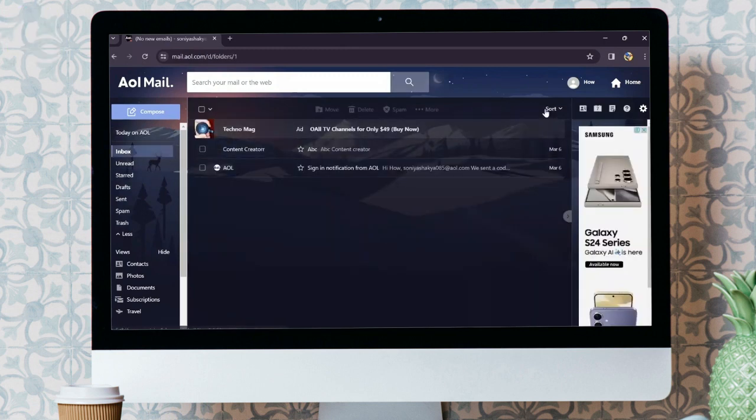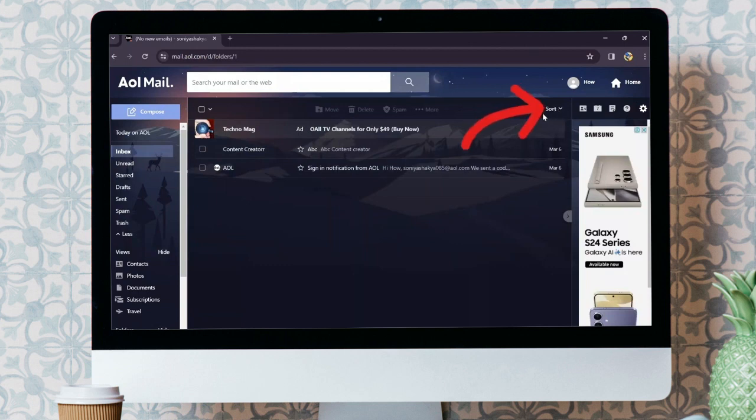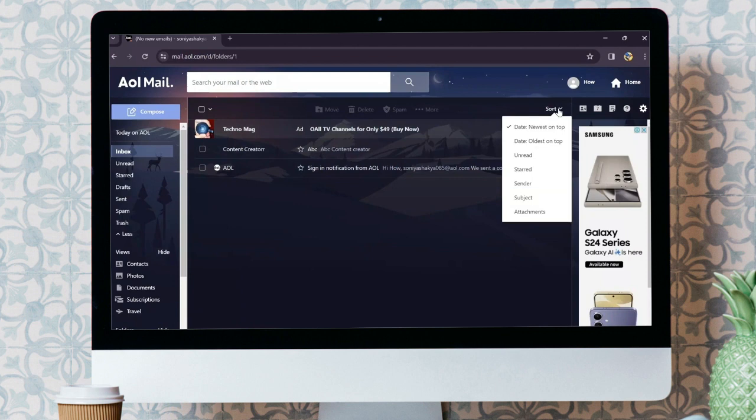And after going into there, you will get this sort button on the right side. Just simply click on that sort button in order to sort your mails by sender.